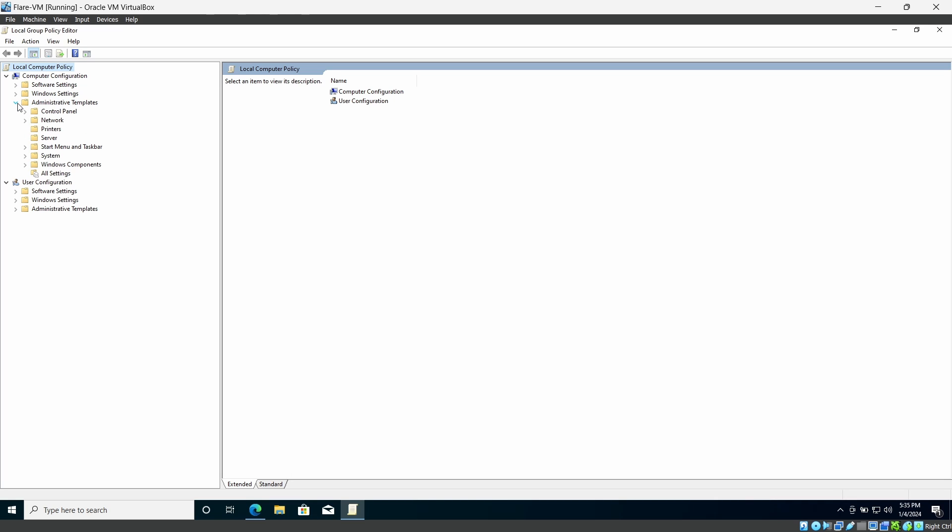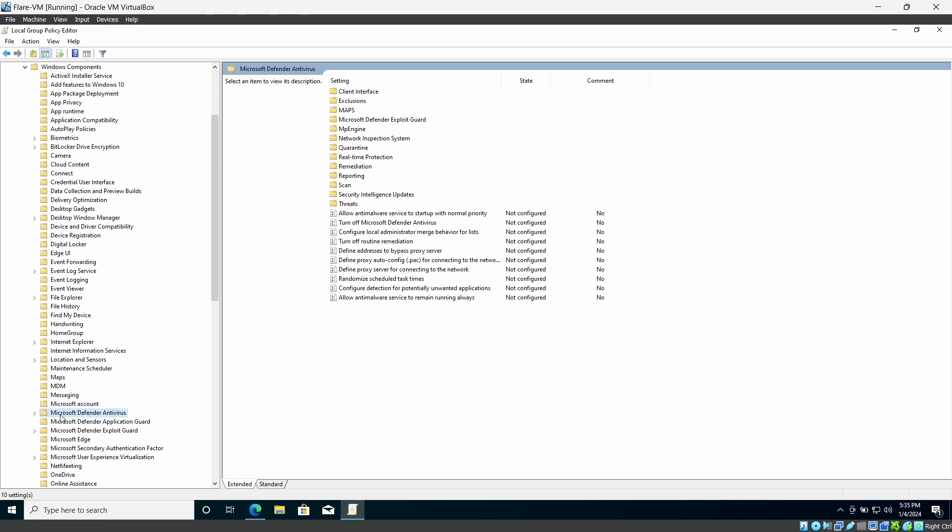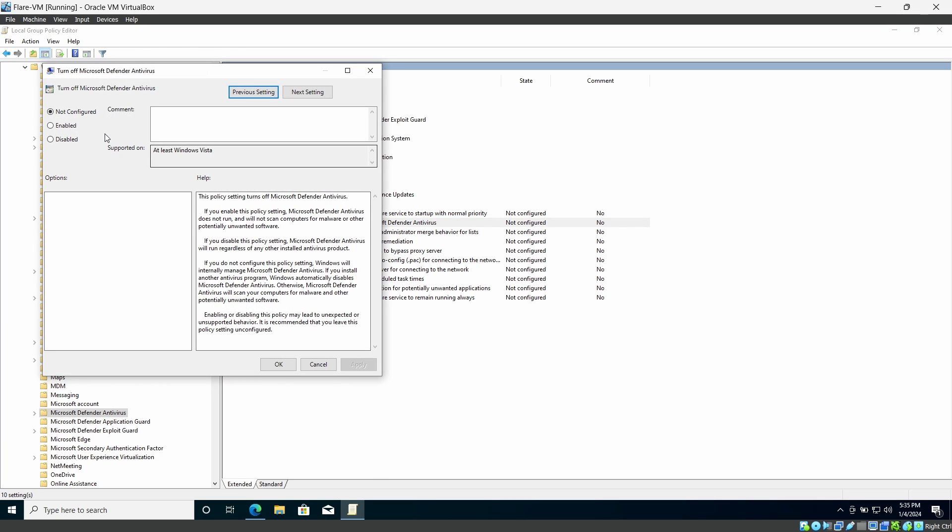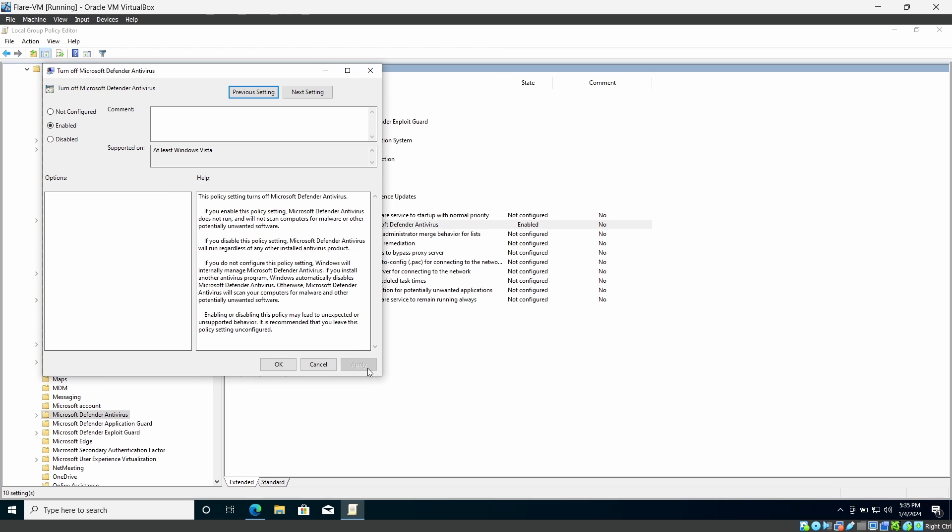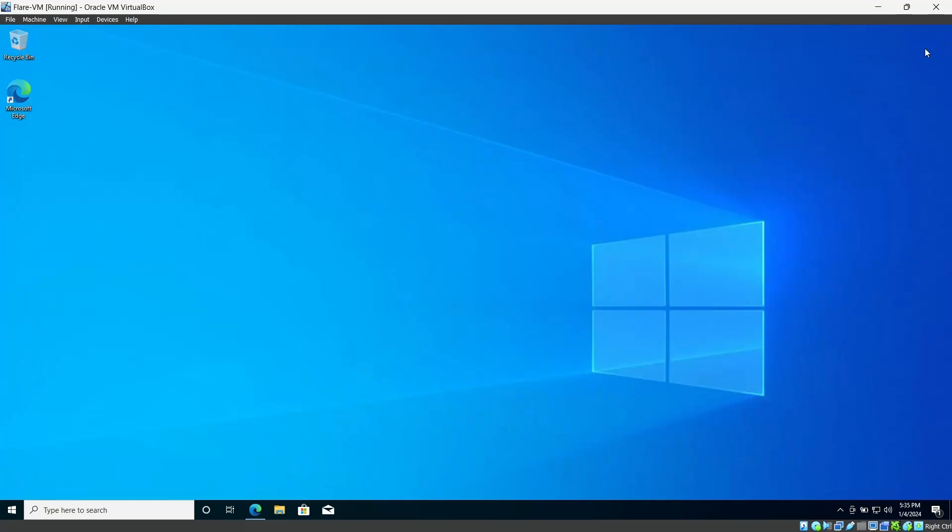Microsoft Windows Defender and you can turn off the Microsoft Windows Defender antivirus from here. Simply enable turn off Windows Defender antivirus and click apply and OK. Then you can close this.